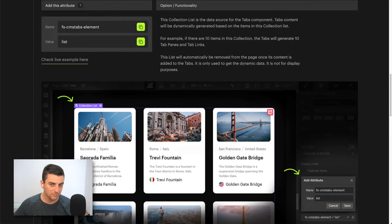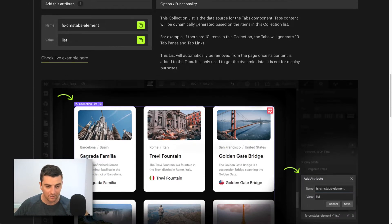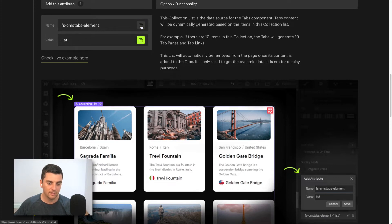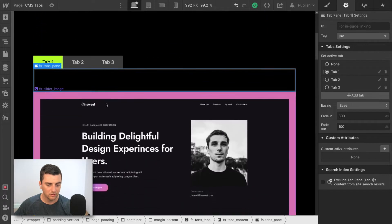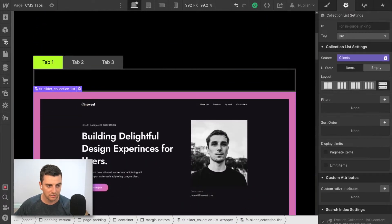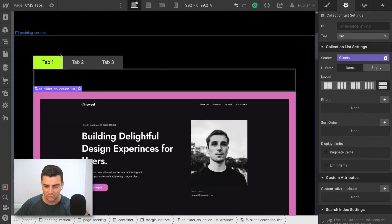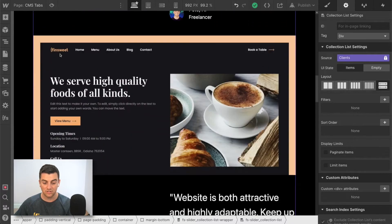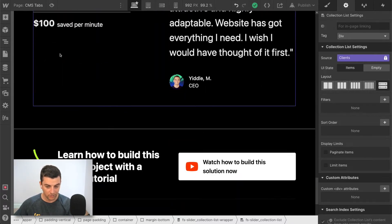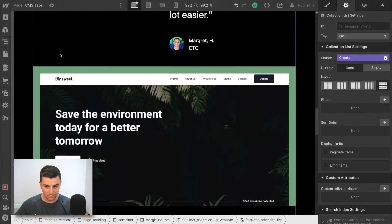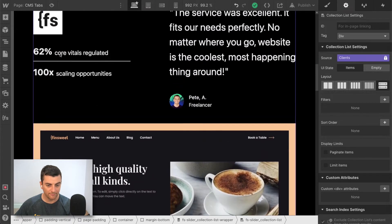Our collection list, which holds our dynamic content, is going to get the FSCMS tabs element list. So let me go in here and copy this to clipboard and I'll go into this collection list that we have on the page. This collection list is just a list. Look at this, this is just a normal collection list in Webflow.